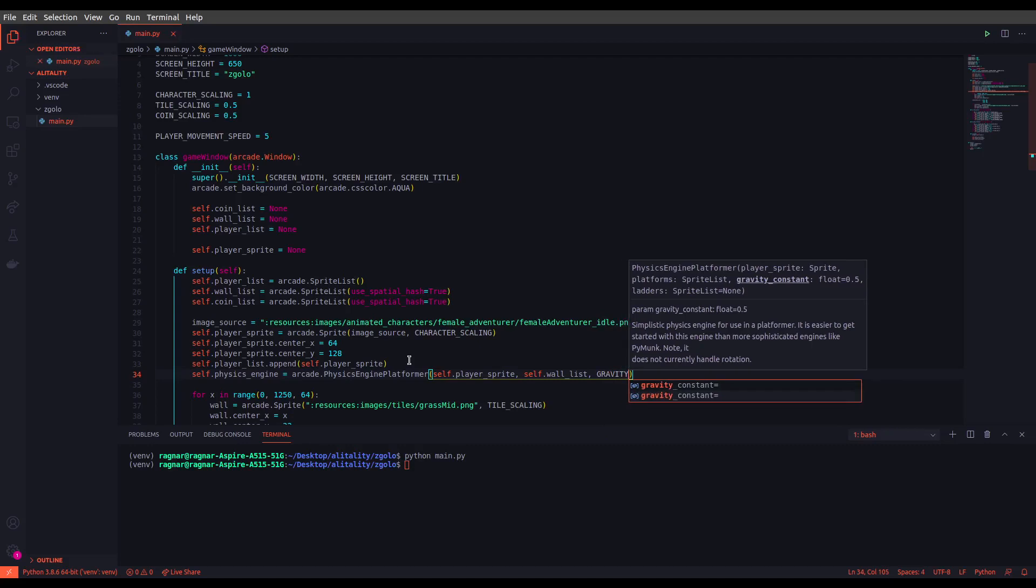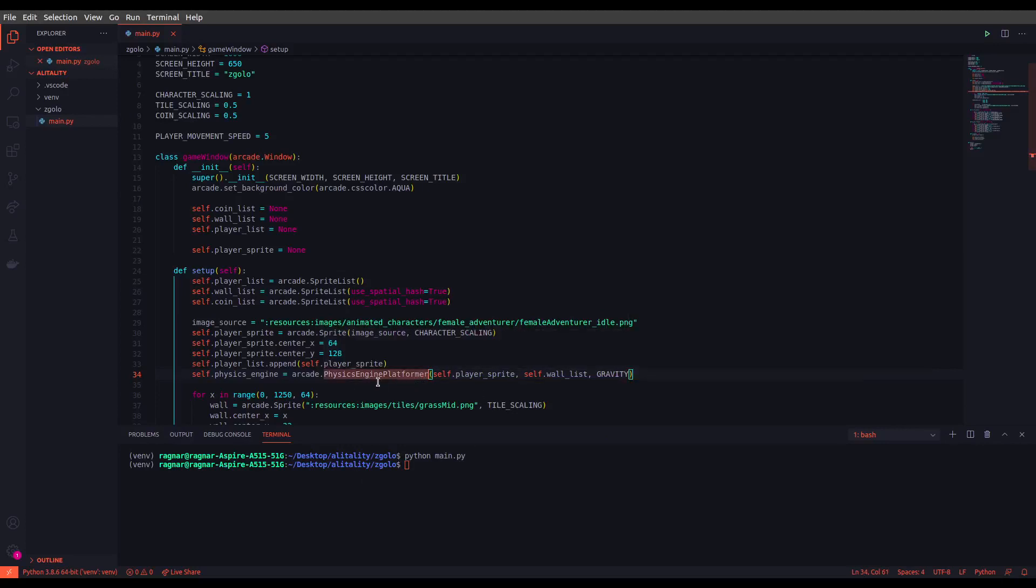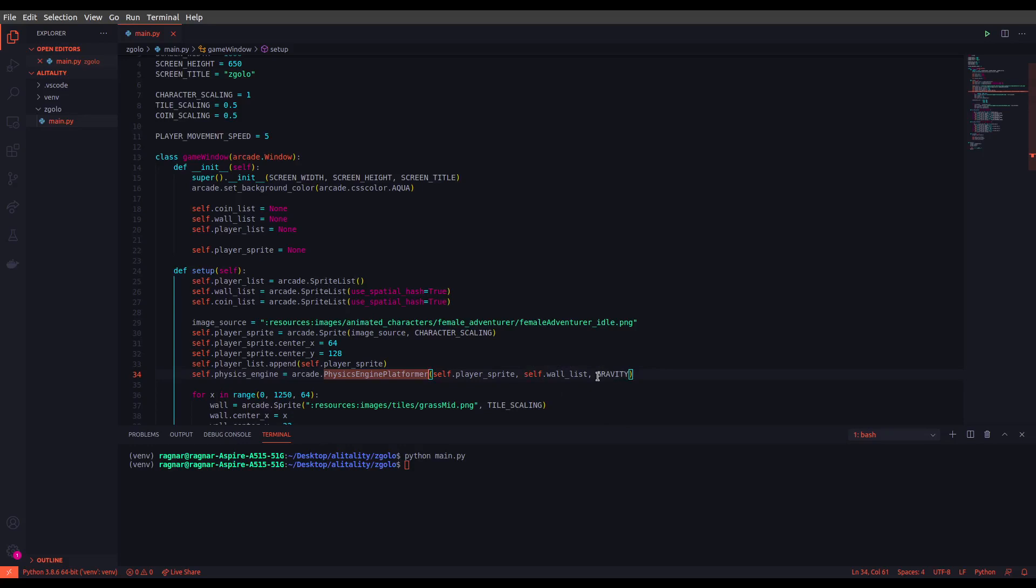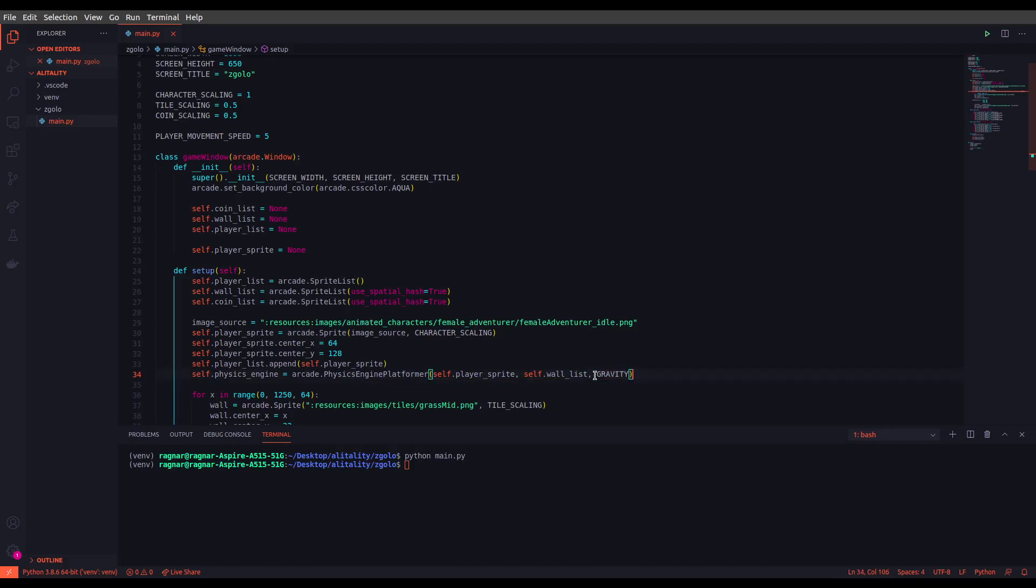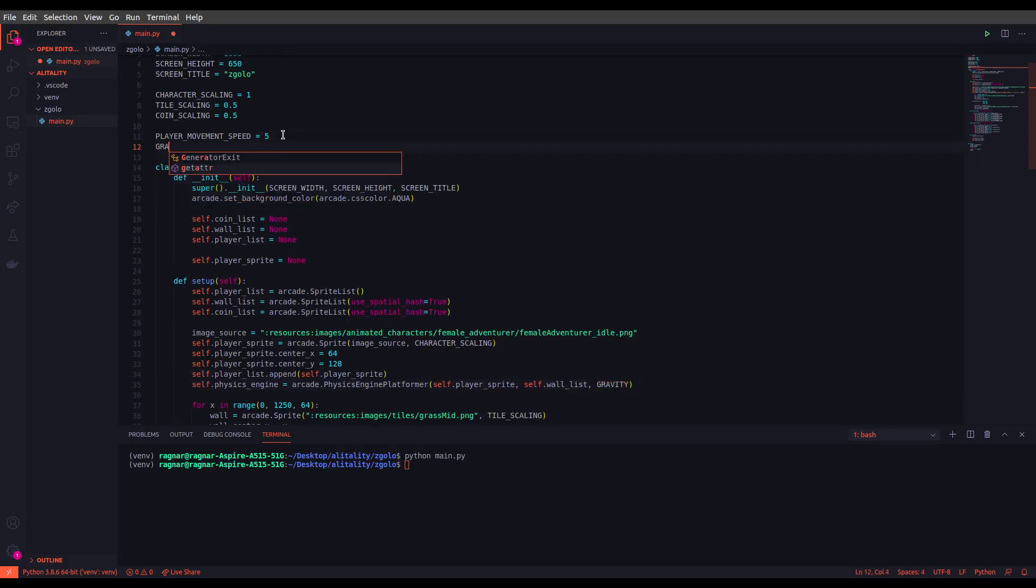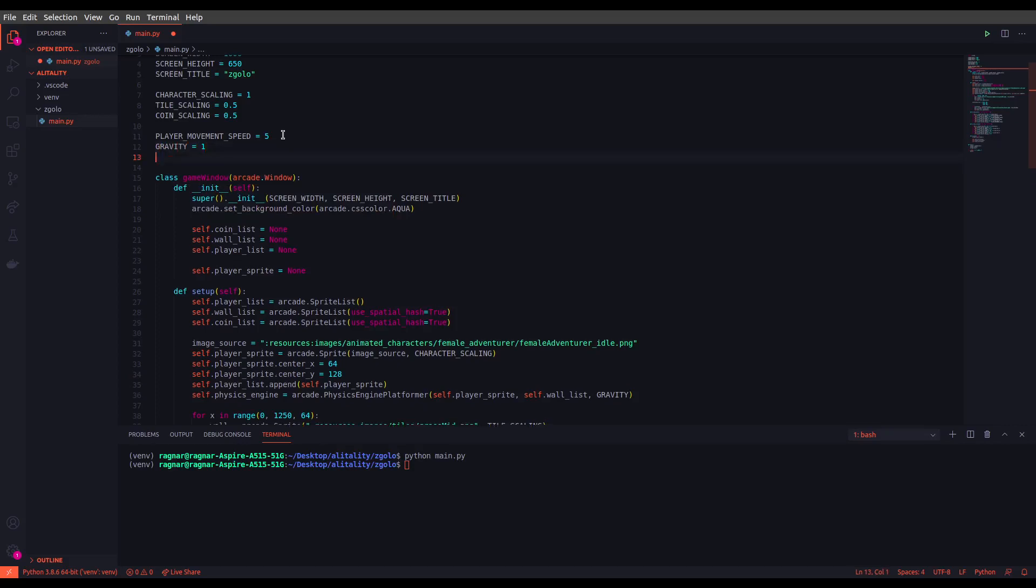As you can see, the simple engine platformer will get the player sprite, the sprite that is going to be moved and it will be moving inside your game environment, and it will get the wall list which are static objects that won't move in your game. There is another variable here, there is gravity that you have to set, which is the amount of power that you will get in your gravity and the force that will pull down your sprite. So let's define the gravity here as well. Let's set it to one.